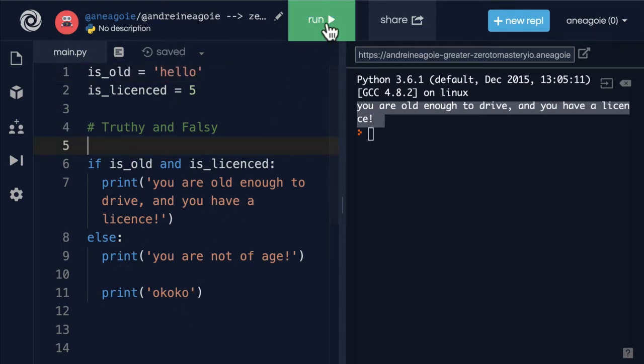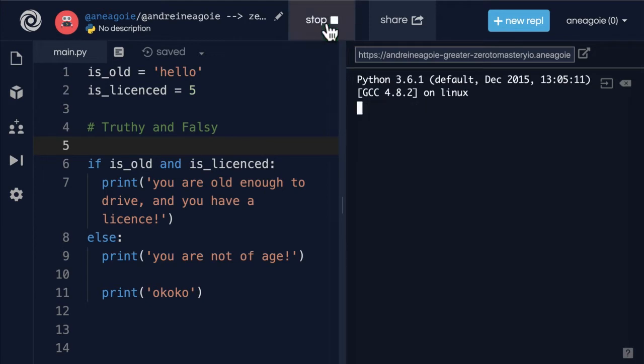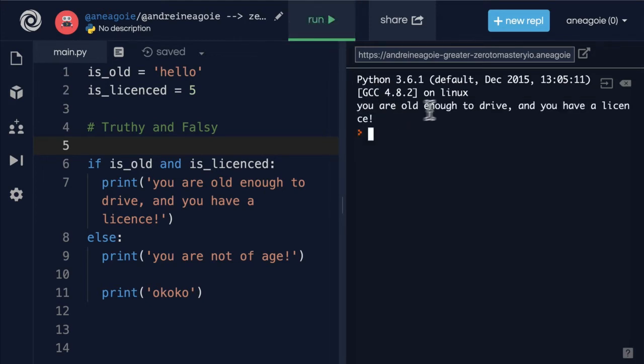Well, if I click run, you are old enough to drive and you have a license. Is that what you expected?